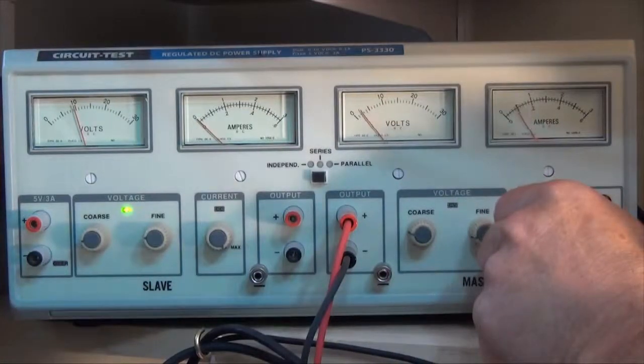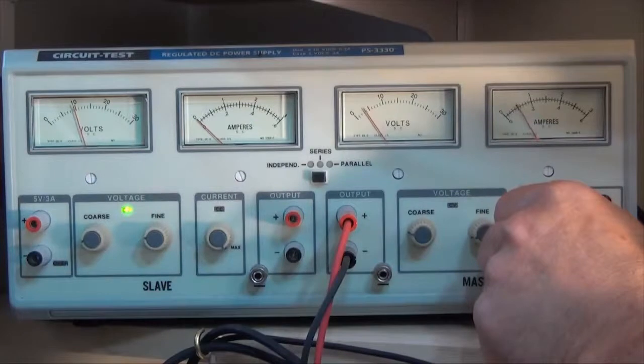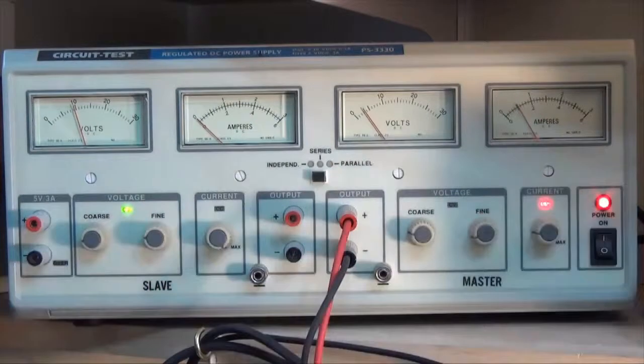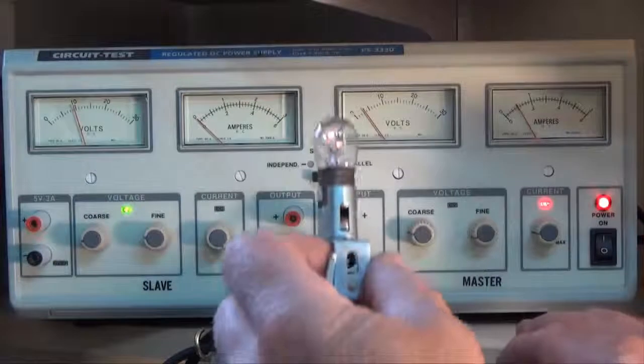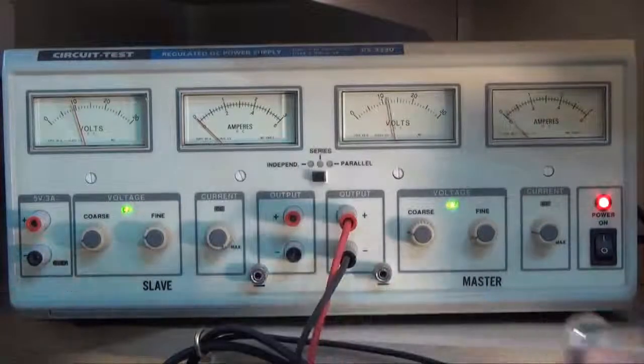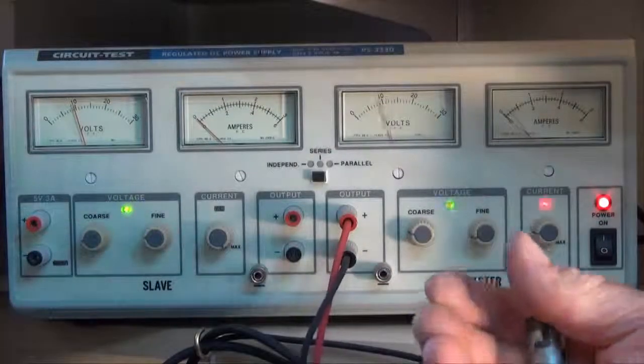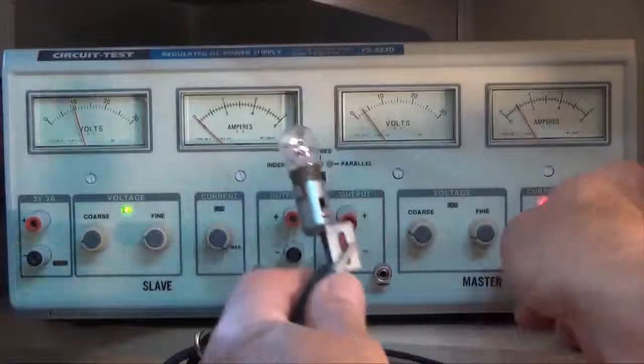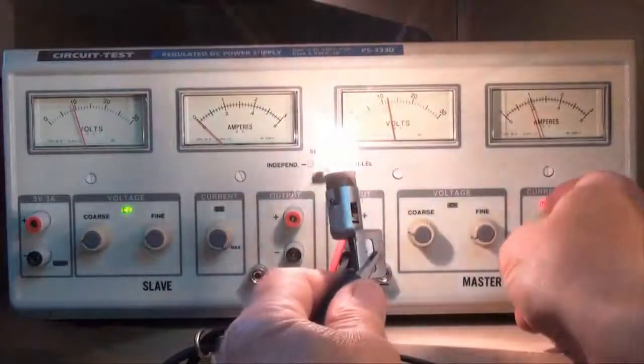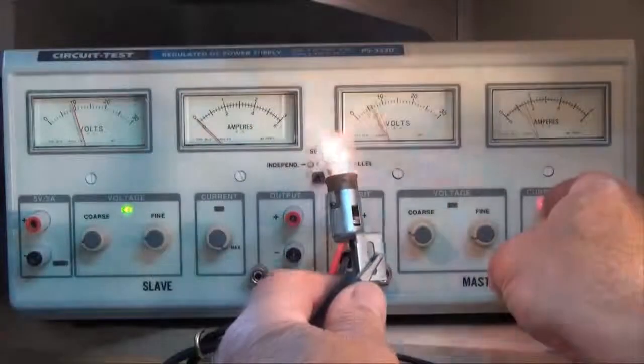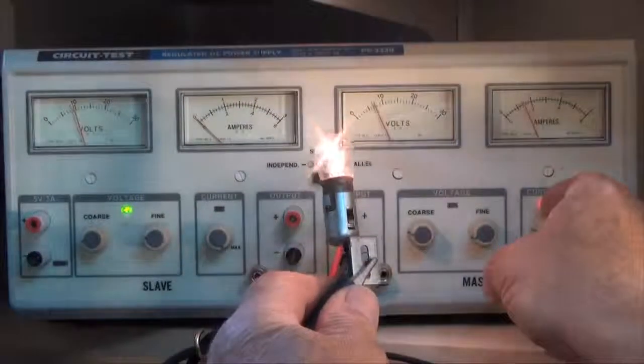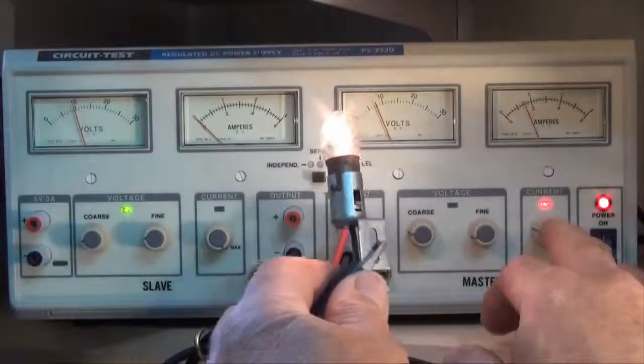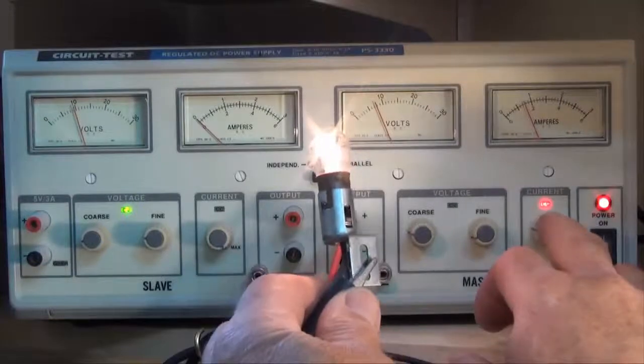So that's actually controlling the amount of current that's going to the light bulb. And watch what it's actually doing to the light bulb. You can see the light bulb getting dim and brighter. So this is actually controlling the current to the light bulb.